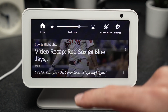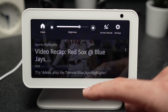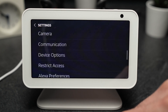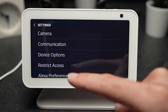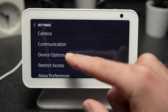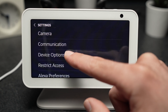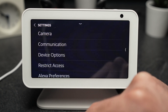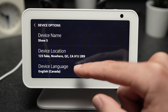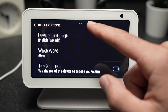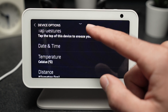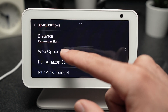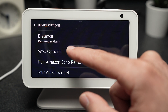First, you have to swipe down and select Settings. Then select Device Options. Go down until you see Web Options.